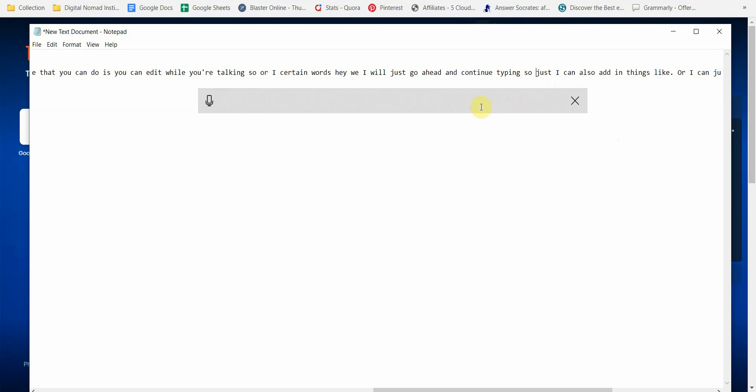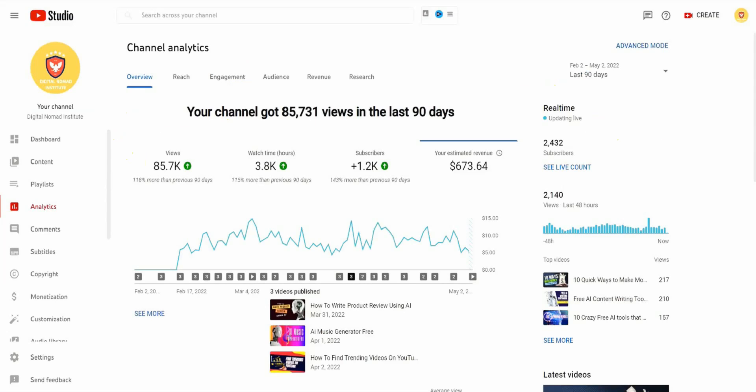So that's the very first method to convert audio to text for free, which is the Windows dictation software. Once again, that's Windows key plus H, and then you just click this icon.